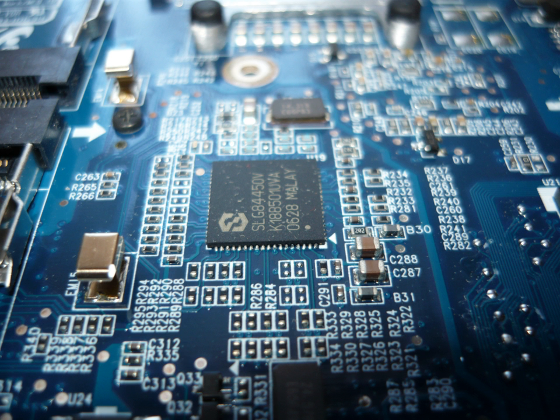Simple diode circuits, clipping, clamping, rectifier. Biasing and bias stability of transistor and FET amplifiers. Amplifiers, single and multi-stage, differential, operational, feedback and power. Analysis of amplifiers, frequency response of amplifiers. Simple op-amp circuits. Filters.